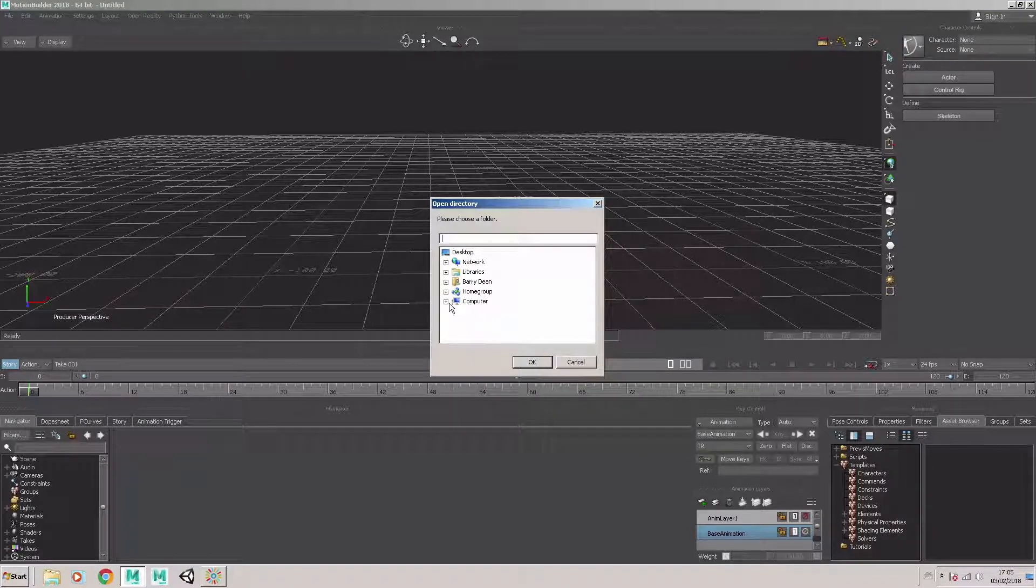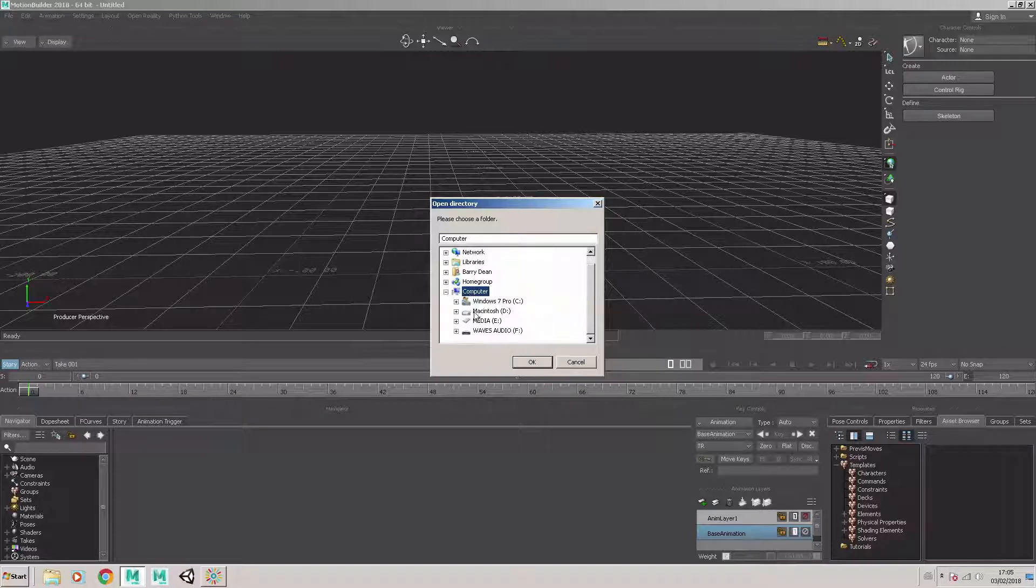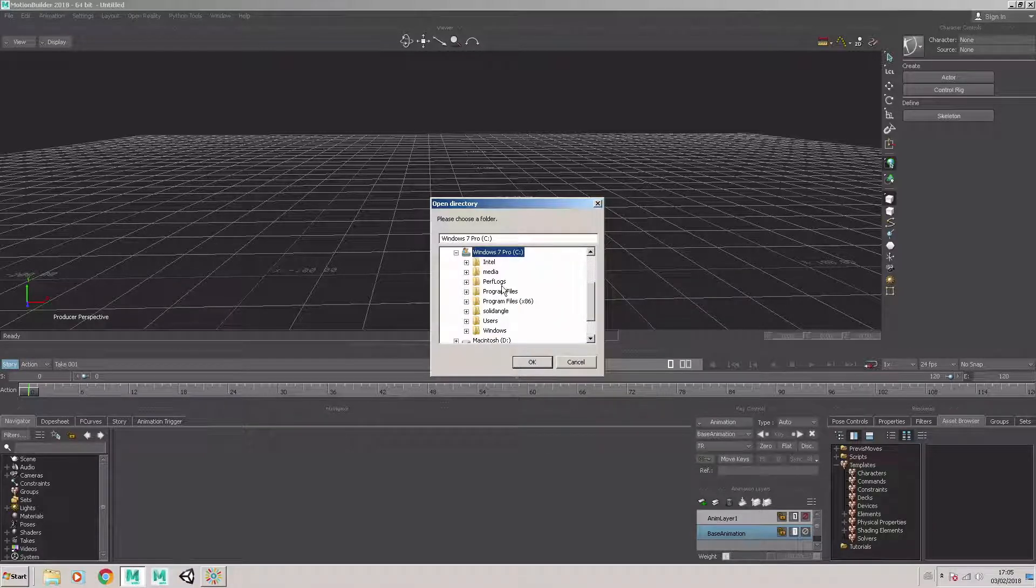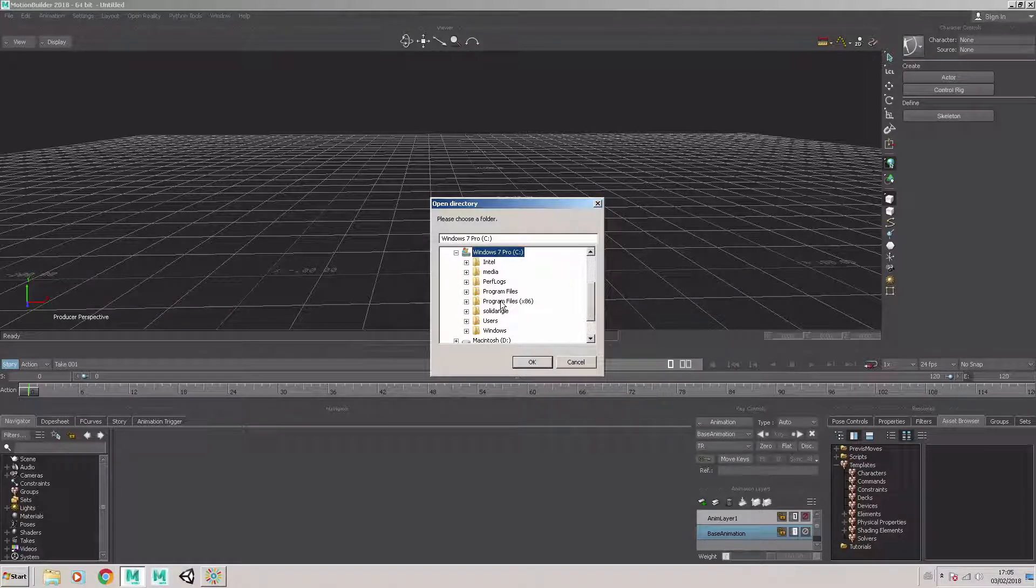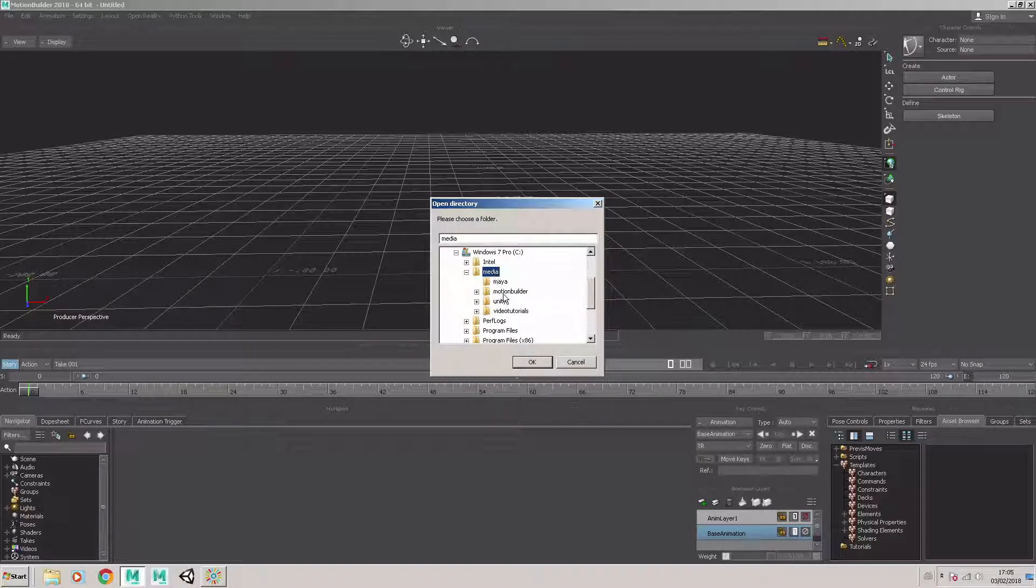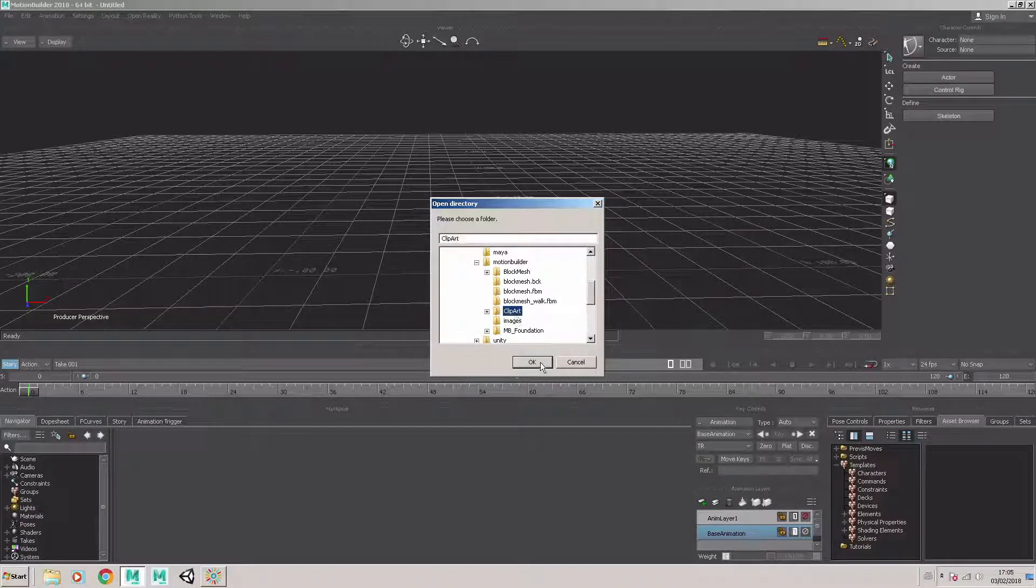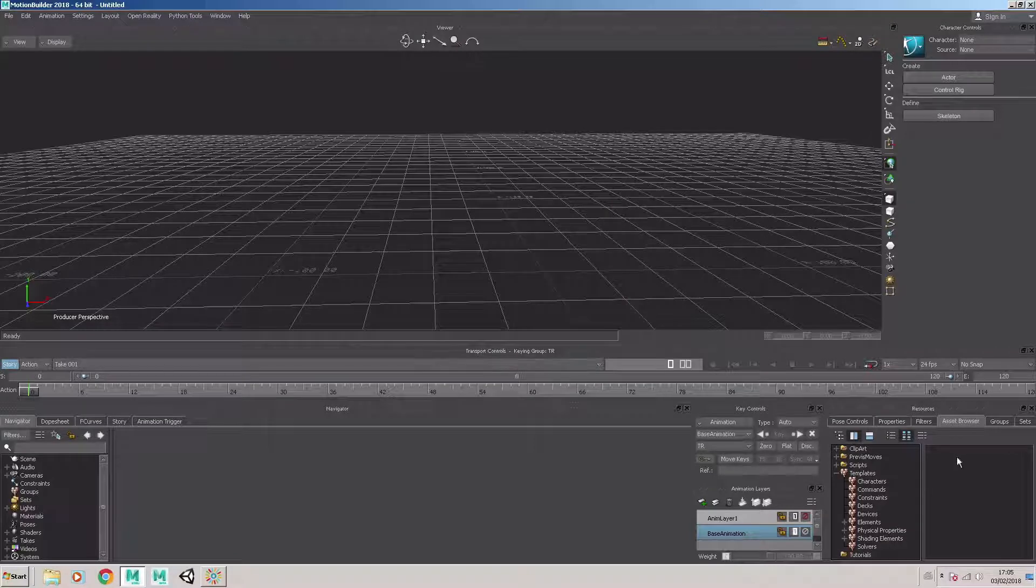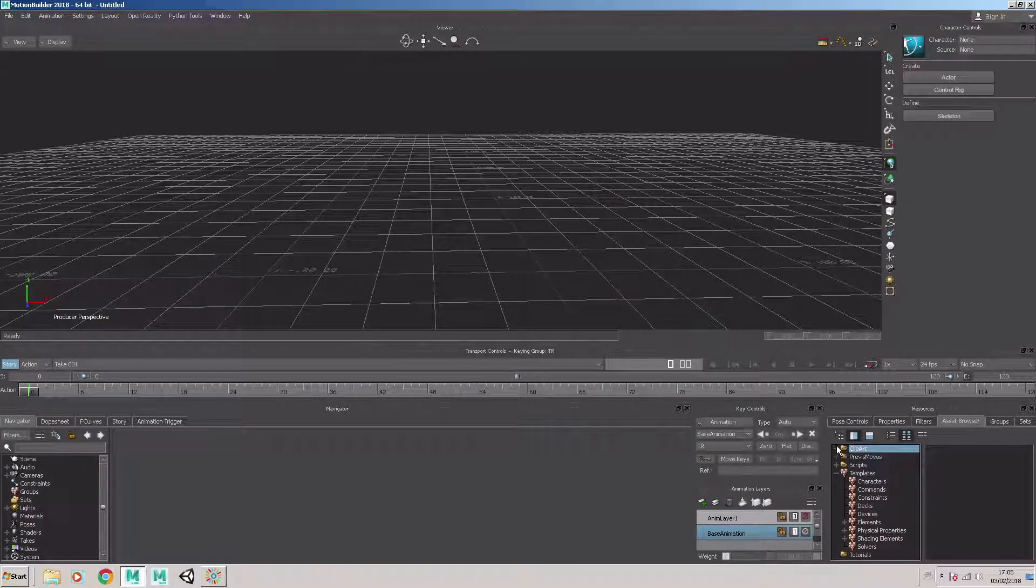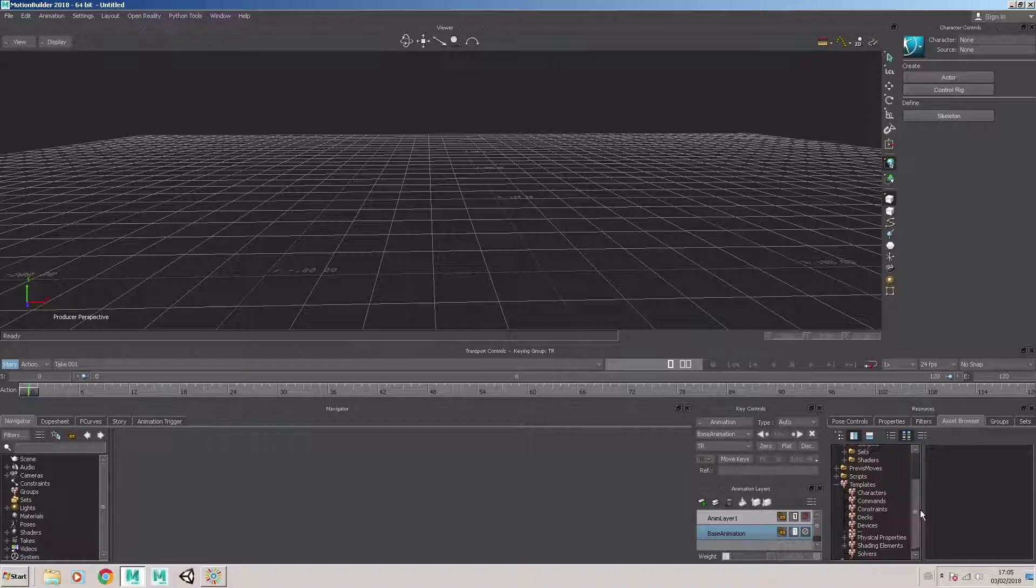So by selecting Add Favorite Path and then navigating to that path, I can navigate to the Clipart folder I have available on this system. So I select my Clipart folder, click on OK, and then the Clipart folder is available to me in the Assets Browser window.